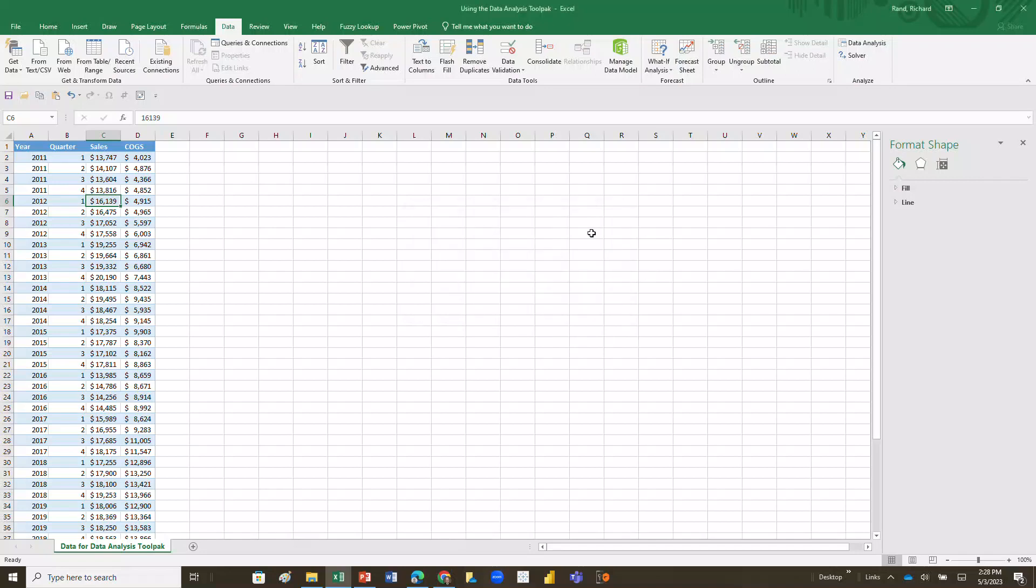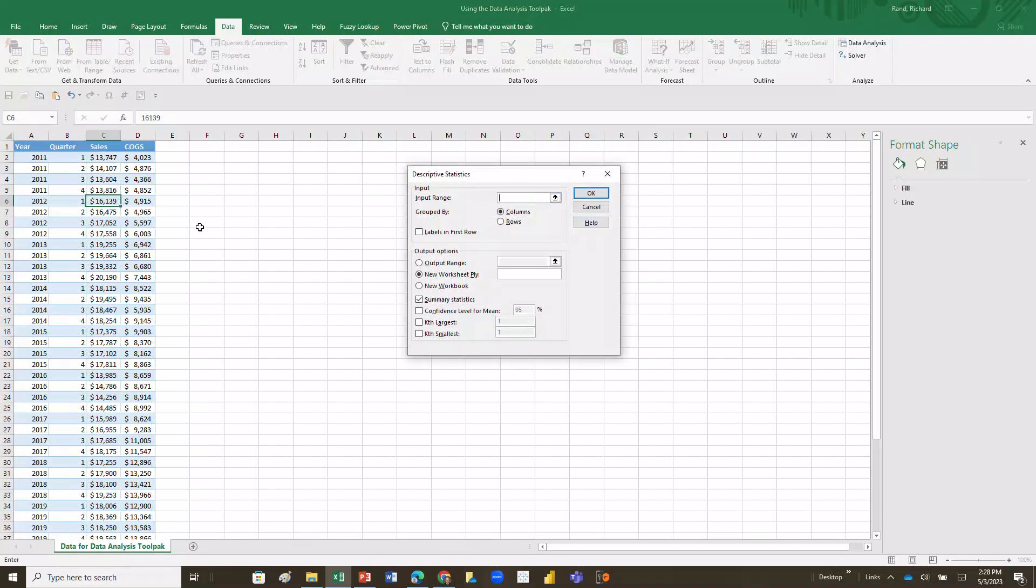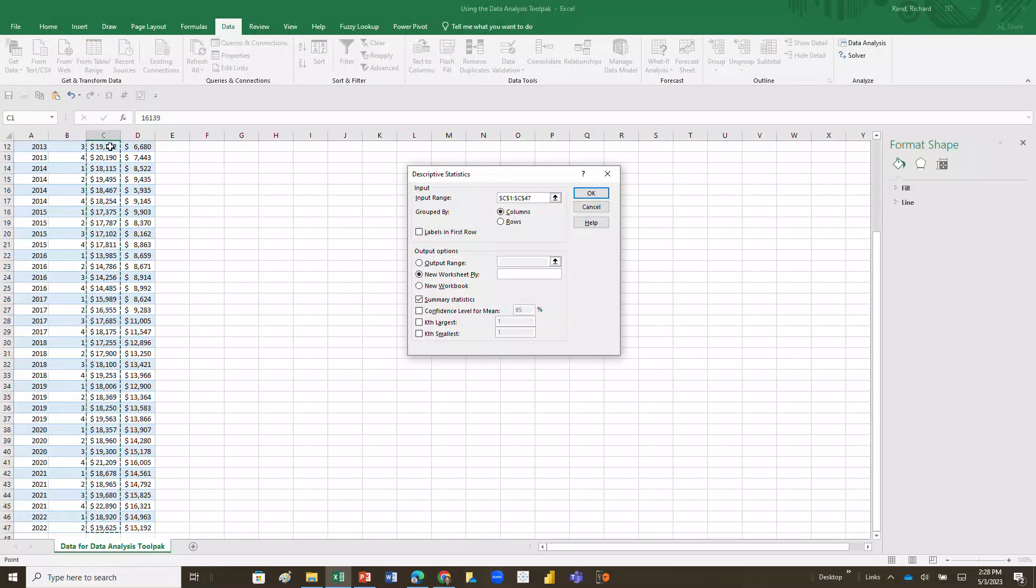I'm going to click OK and it's going to bring me a box. First thing it wants to know is the range of my data, so I'm going to pick all my data from C1 all the way down to C47. And I'm going to say that there's a data label in the first row and I'm going to put this on a new worksheet and we're going to get the summary statistics.